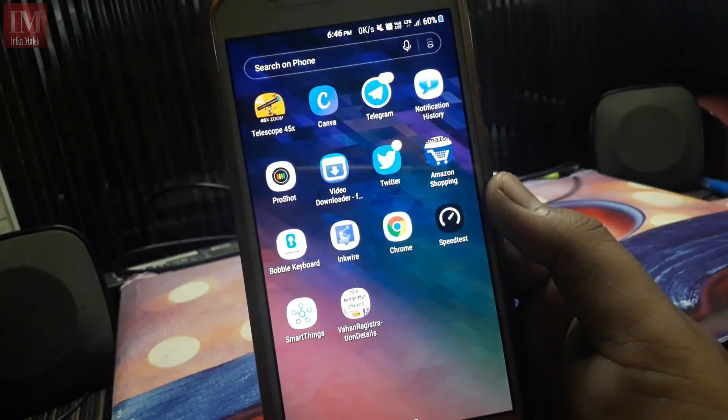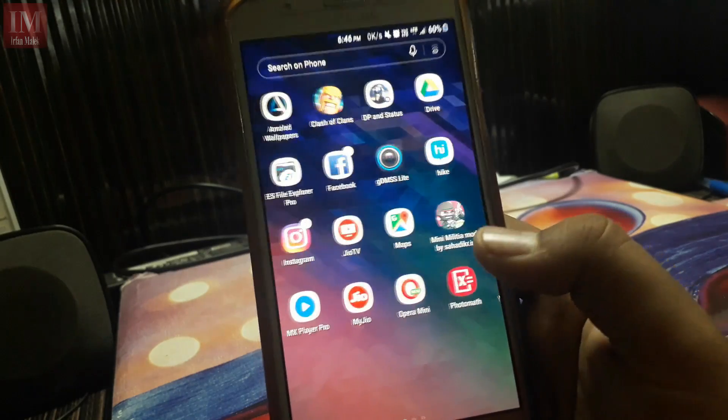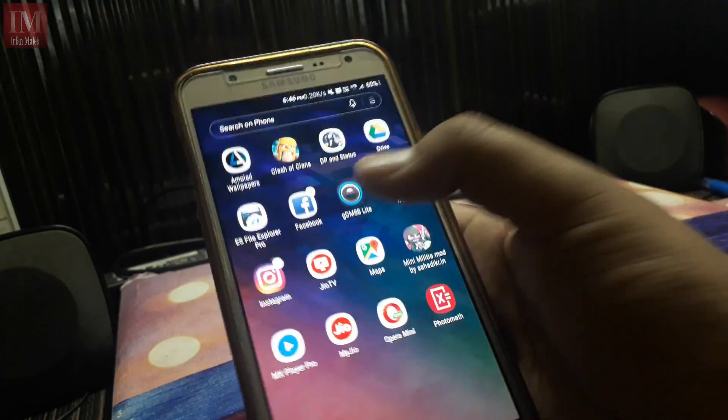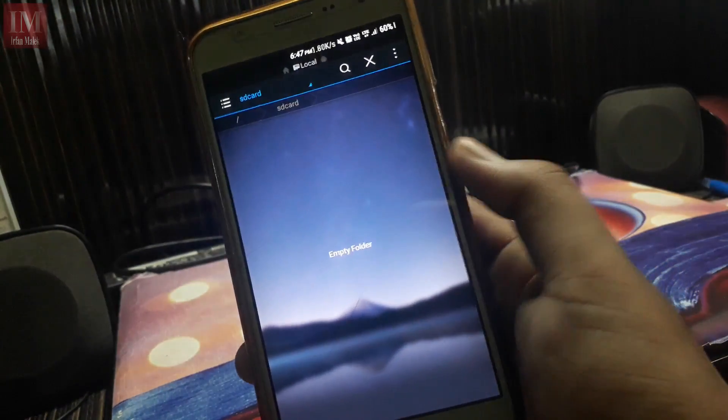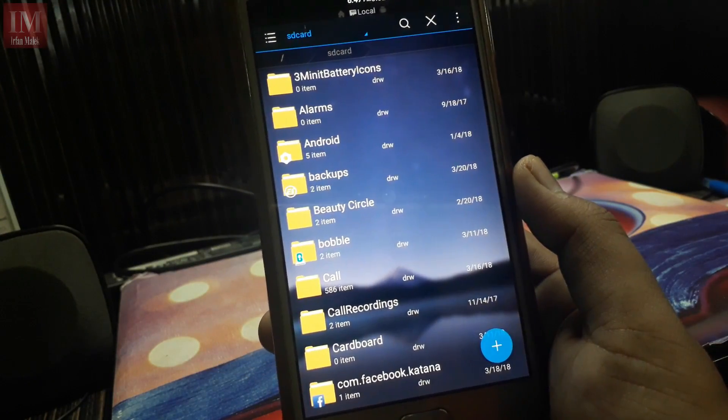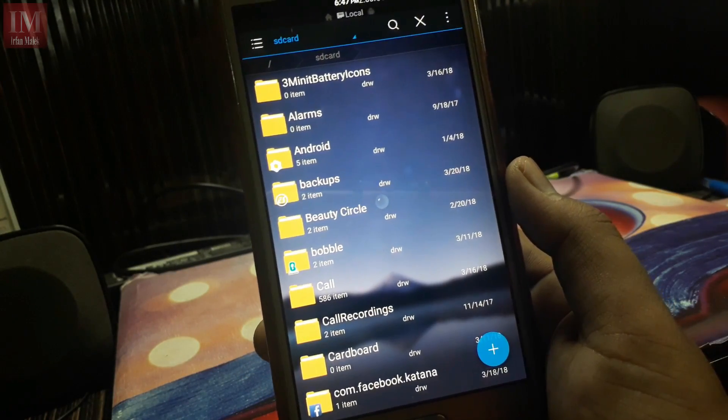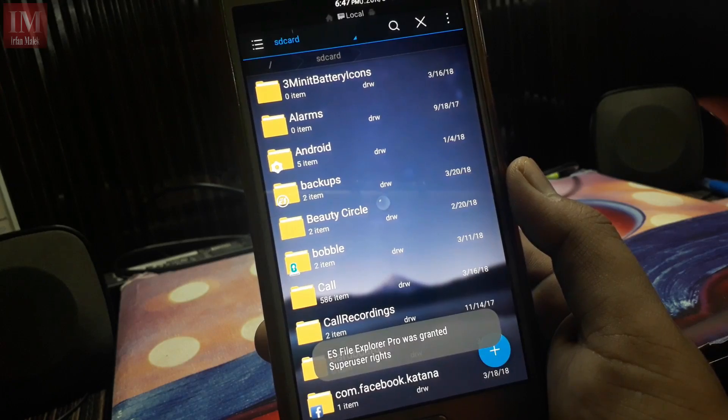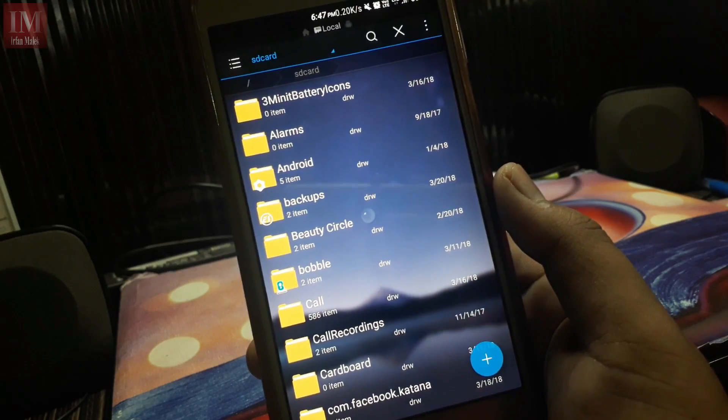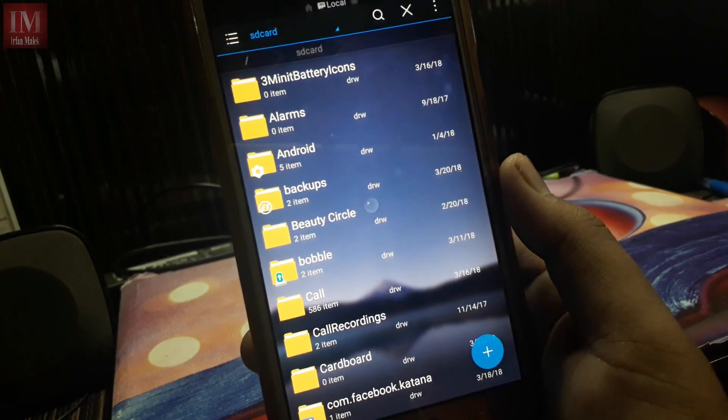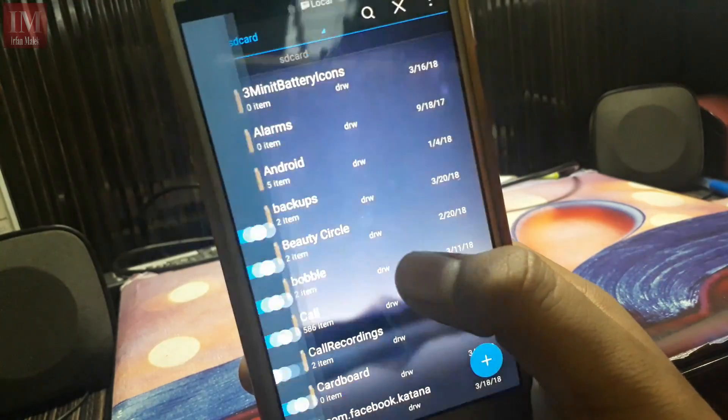You have to use a file explorer or root explorer, and yes, you need root access in this process. I'm going to use ES File Explorer Pro and here as you can see the root explorer is turned on.